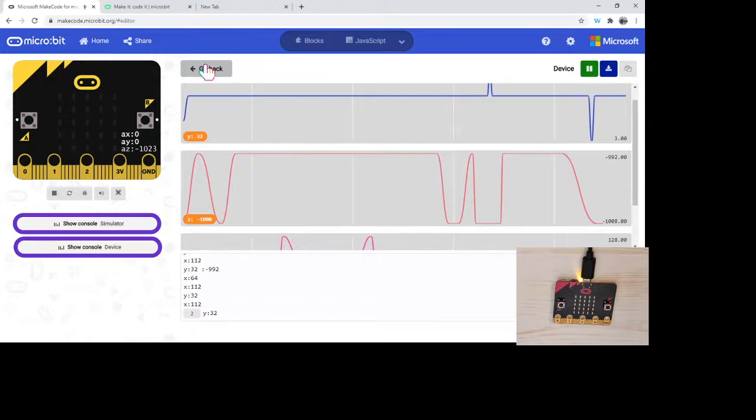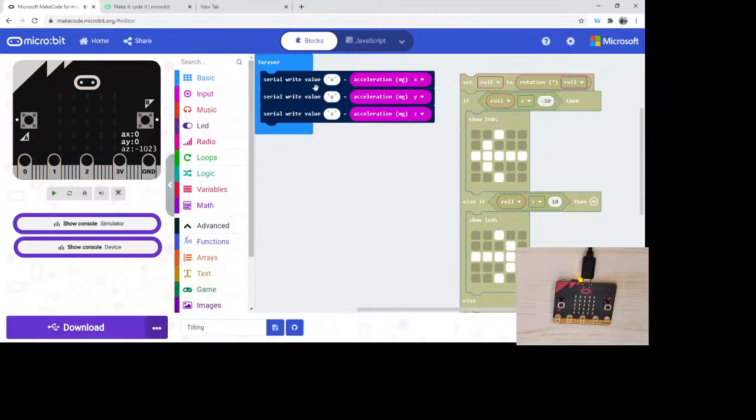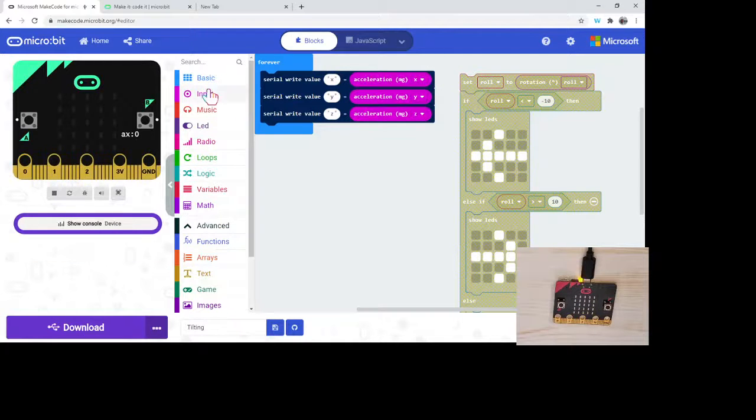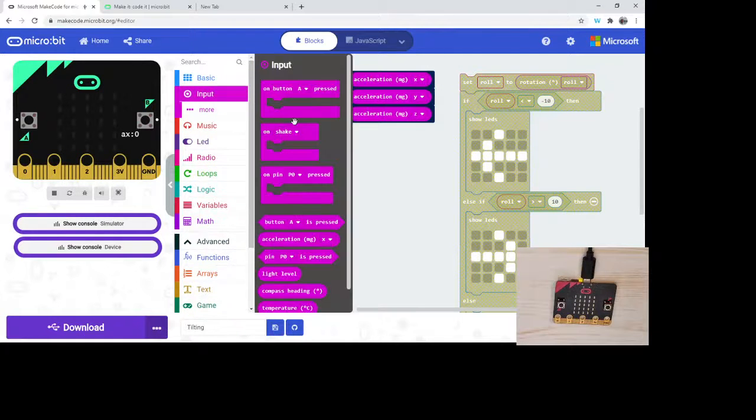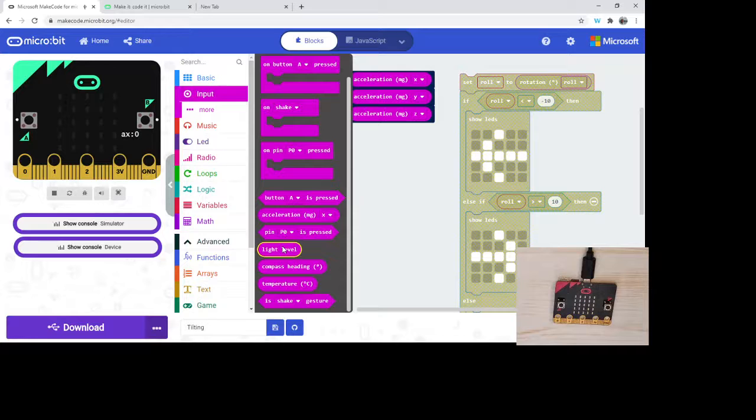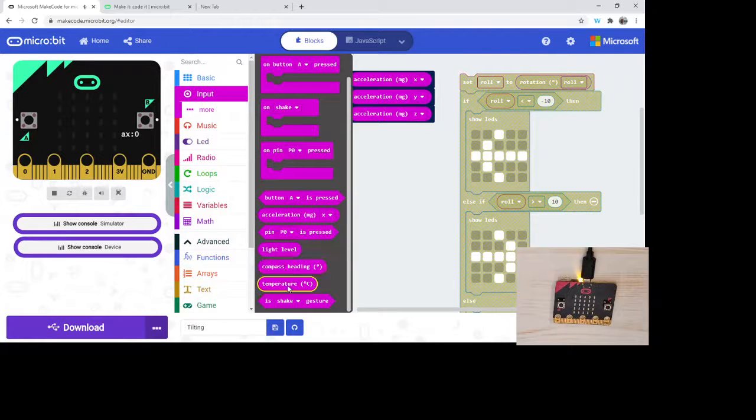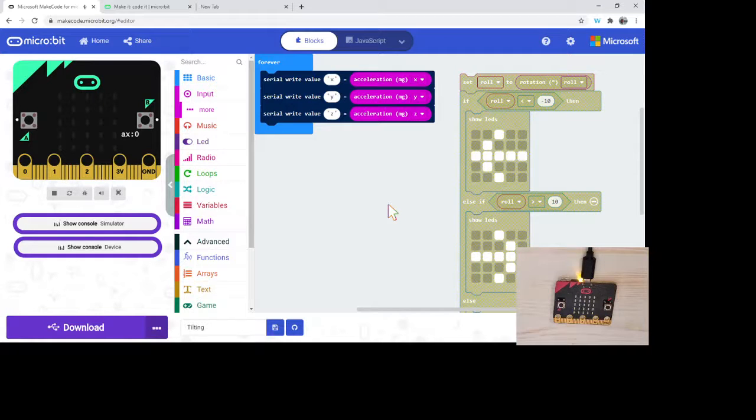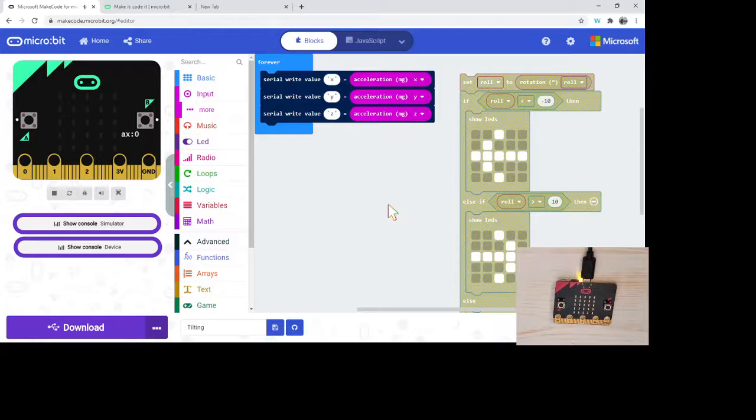The serial write value X, Y, Z works with anything that is an input. So here we could use it with a light level, we can use it with a compass heading, we can use it with a temperature. This is super exciting to be able to use this in our classroom, in our science classrooms.